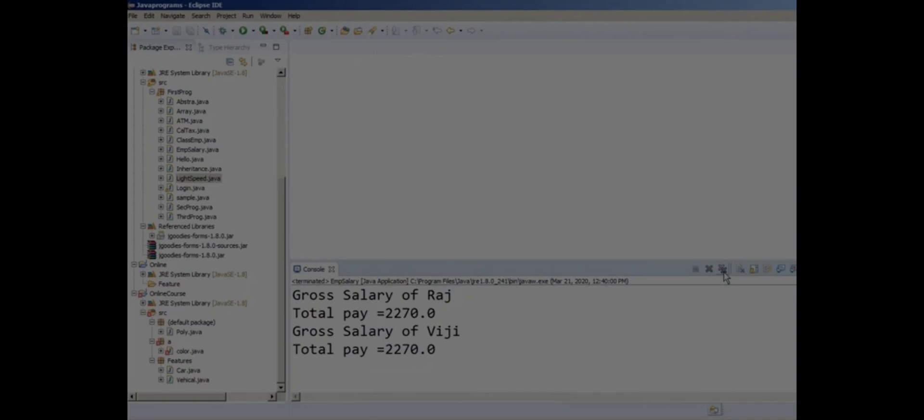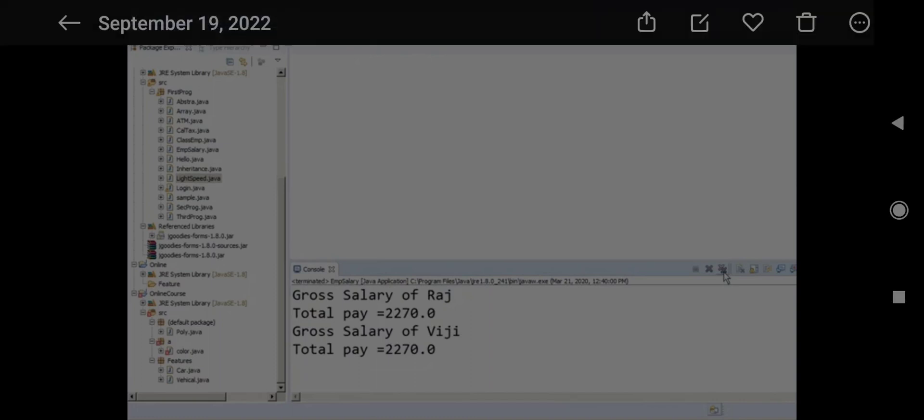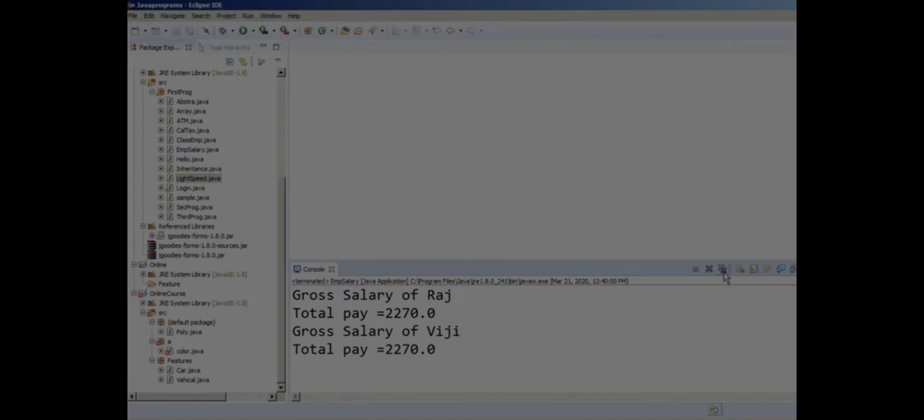It would be better to close all Eclipse windows and restart the program. After restarting Eclipse, you'll see that the problem is no longer occurring.